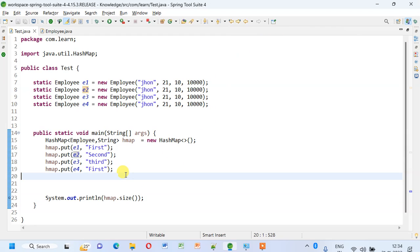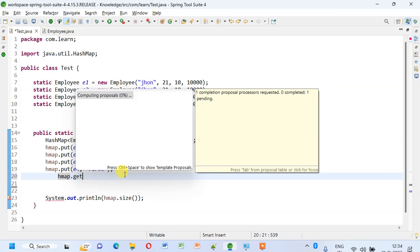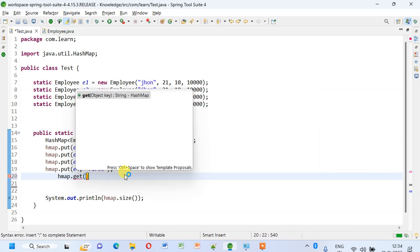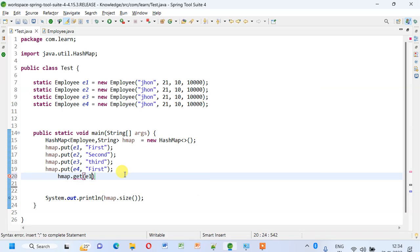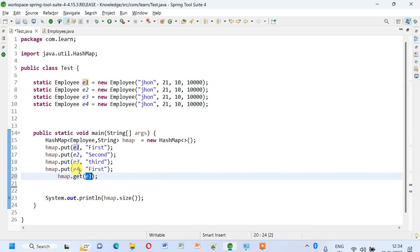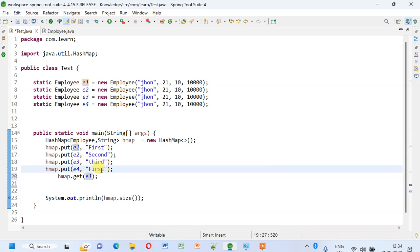If I also write hashMap.get, even then what am I supposed to get here? If you see, even though I'm passing the key as e1, it will fetch the last value here.